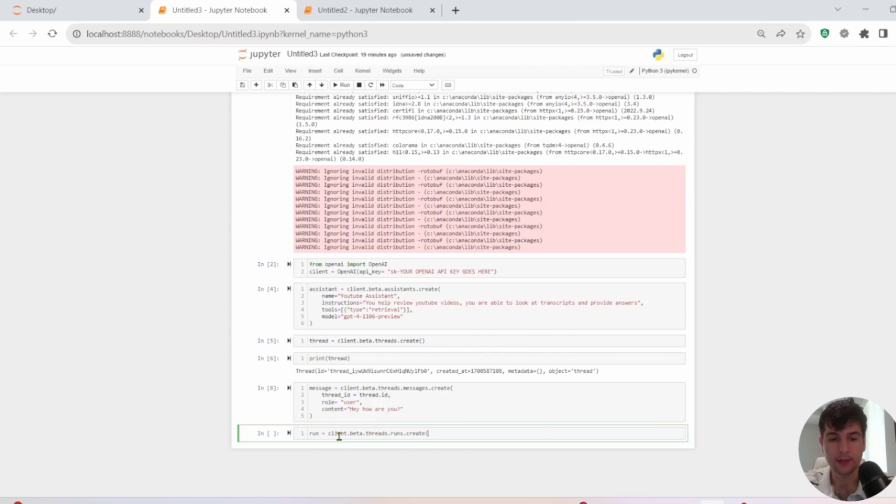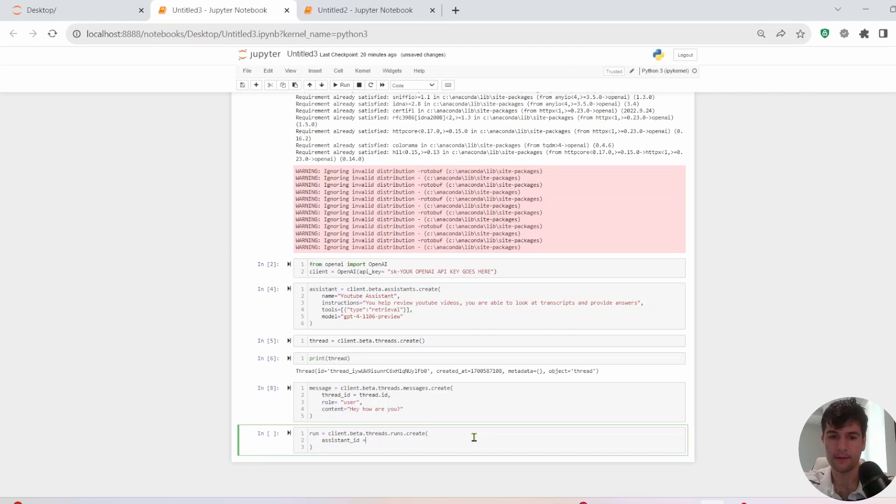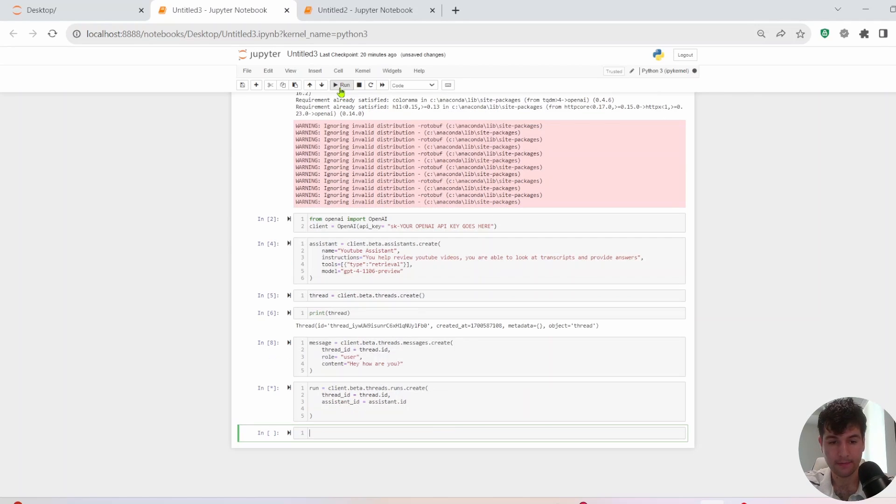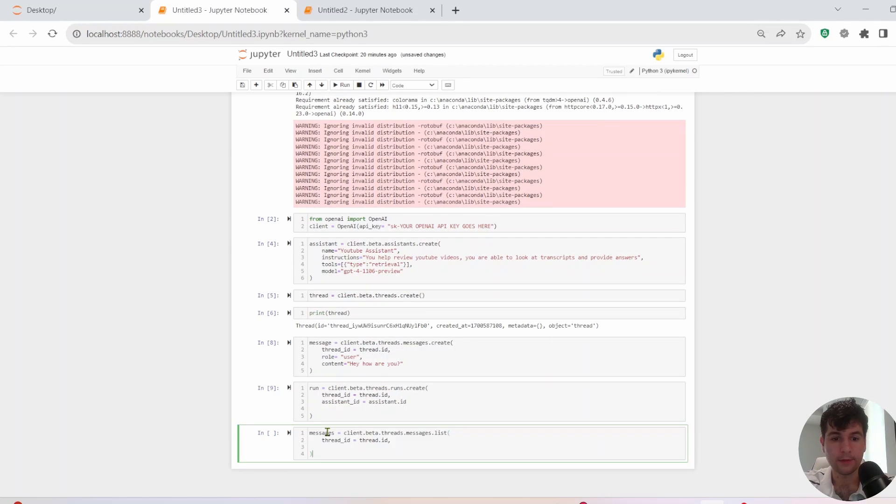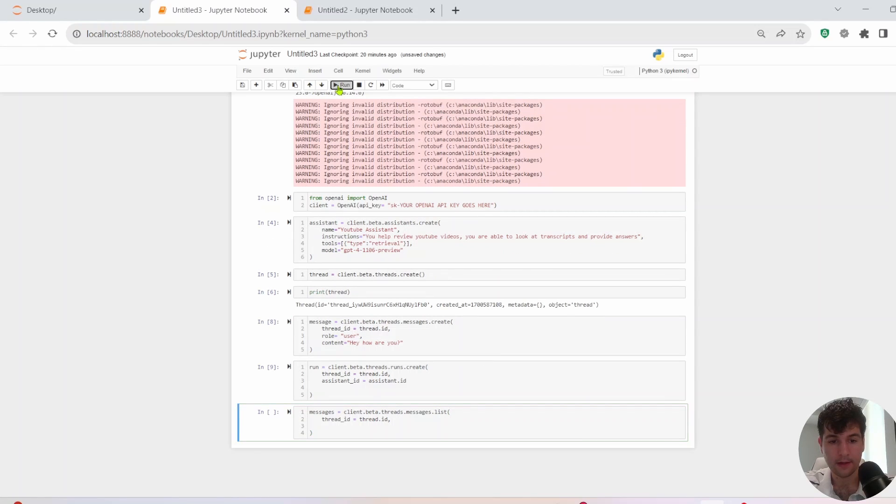All right. Now that we have the message, we need to do the run. So we have a few variables we need here. We need assistant ID. And we need thread ID as well. Okay. So we should be able to run that. All right. And then we'll get the list of messages. So we'll do that message dot list thing. We'll run this.